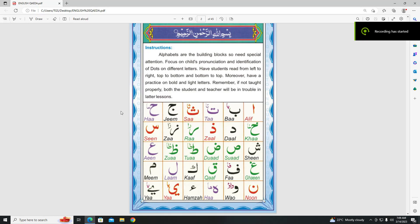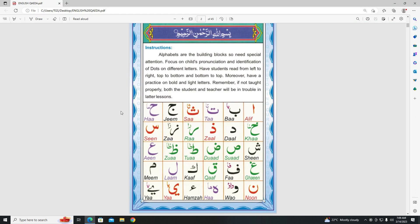Assalamu alaikum warahmatullahi wabarakatuhu. Welcome to my YouTube channel Understanding Islam. In today's video we will be continuing our lesson of Quranic alphabets. Today is part 3 of our lesson in which we will be starting from Sheen to Ayn.